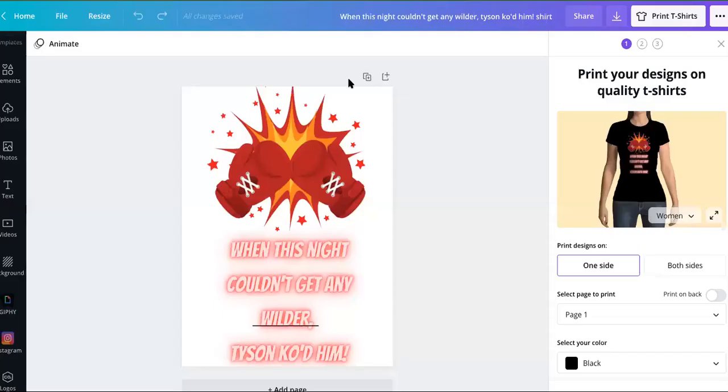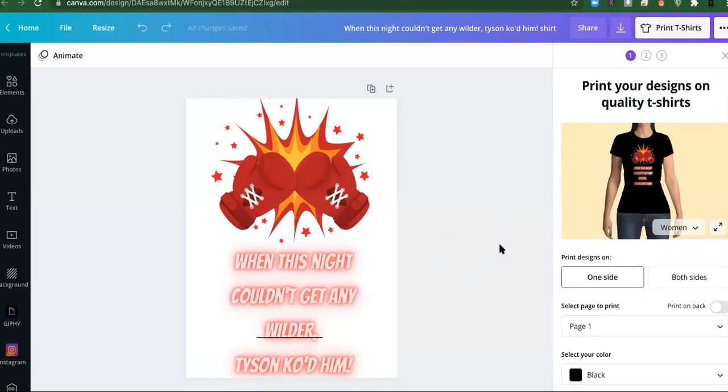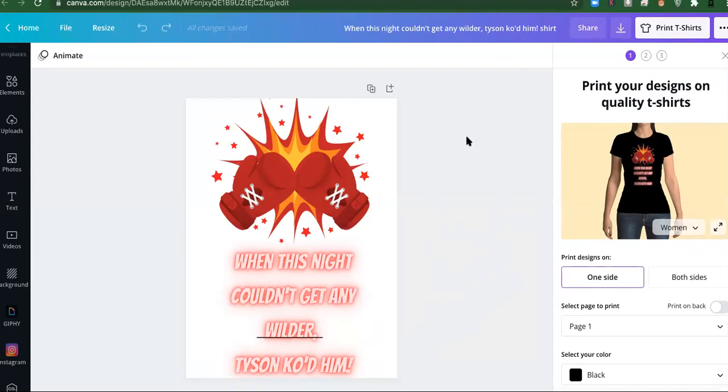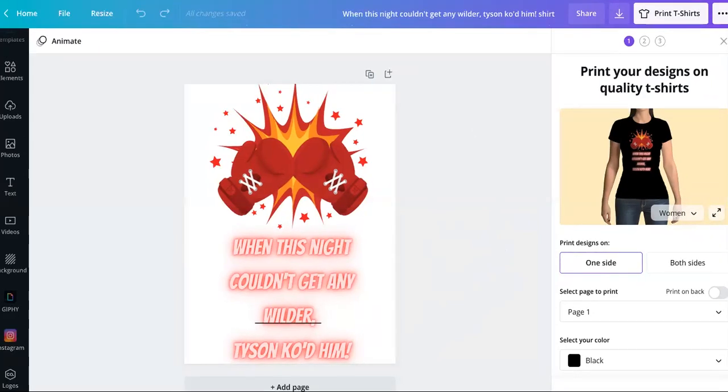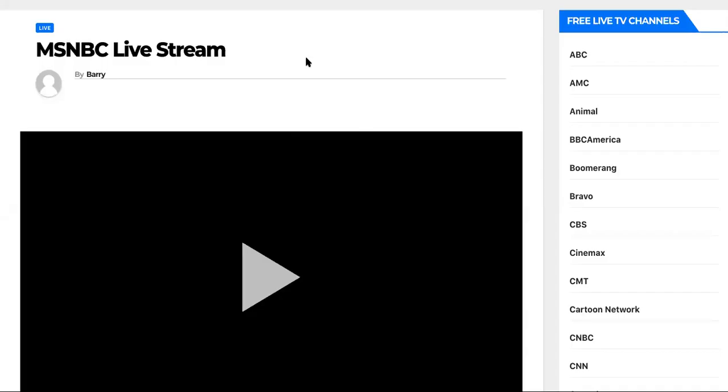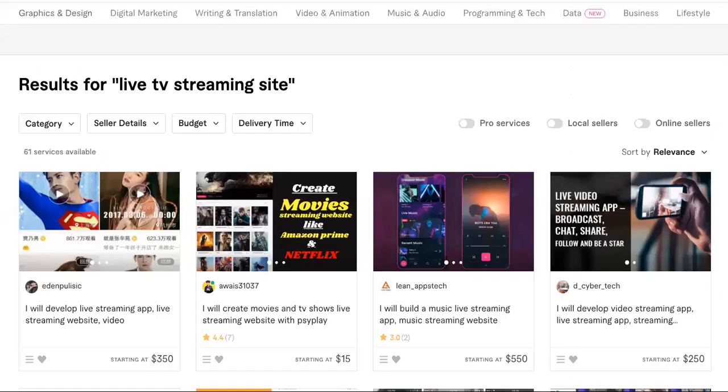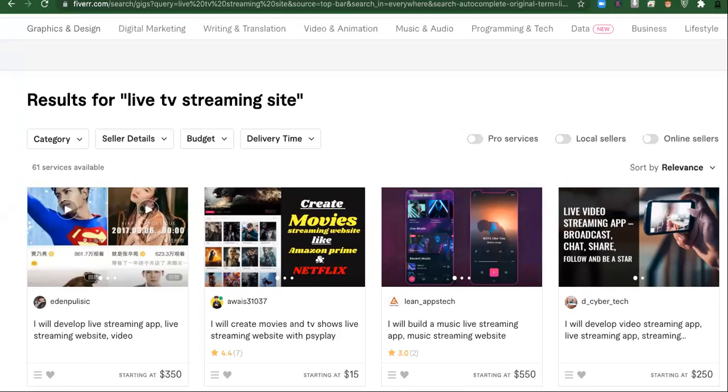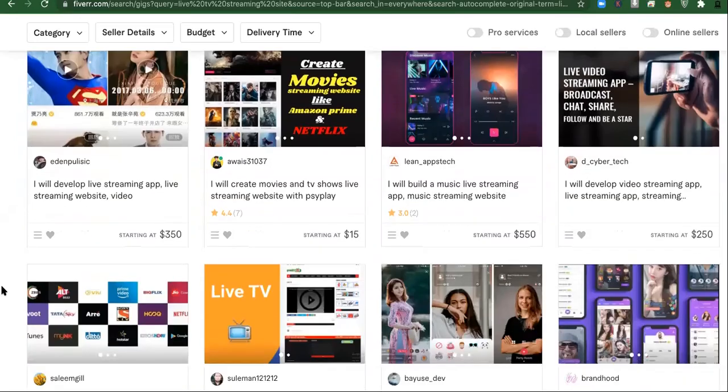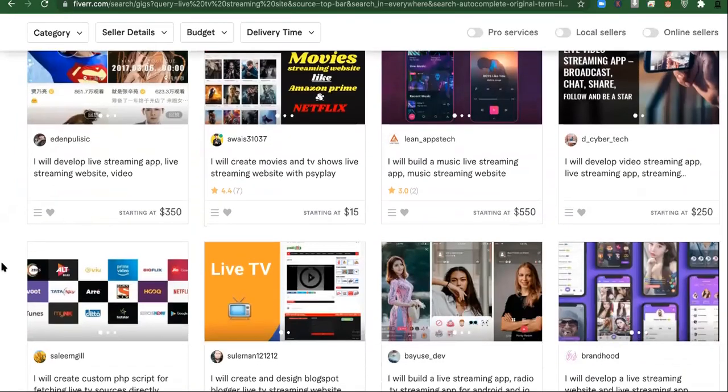So as far as where you can get the shirts made, look, this is canva.com and it's free to design anything you want on here. You might have to upgrade to get pro to get certain features and everything. You can find a link in the description of this video. Now, as far as where to get a streaming site like this, there's a site called Fiverr.com. Fiverr.com and they can have a setup for you real quick.